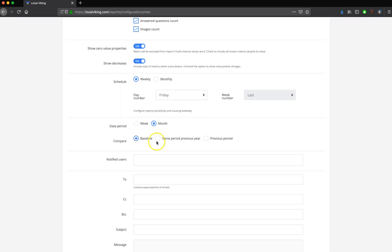The same period previous year is going to report this October versus October 2018. And then the previous period is simply going to be the previous month. So we could look at September over October.